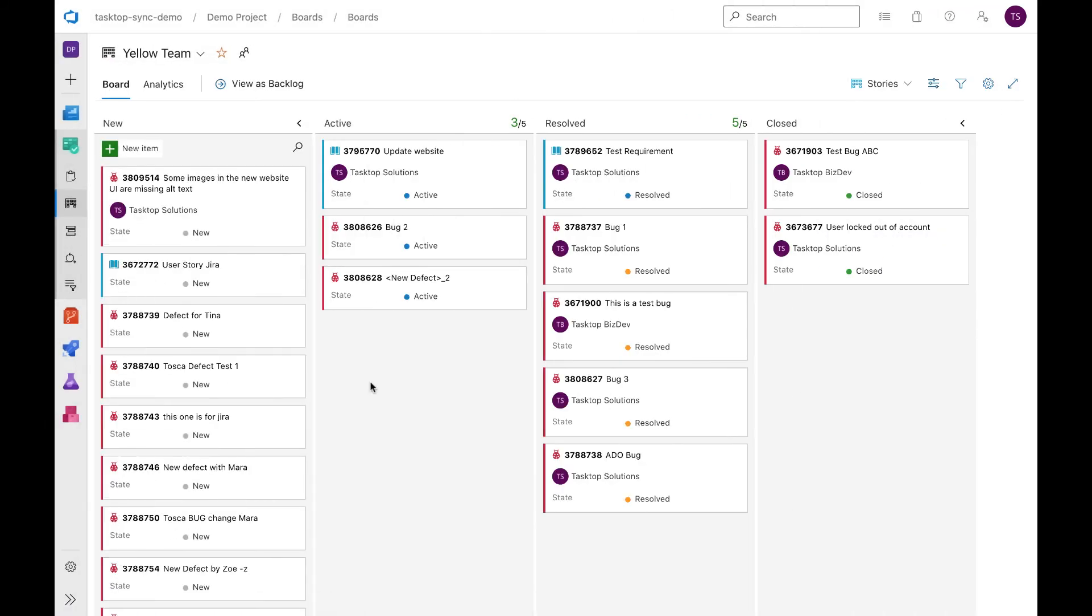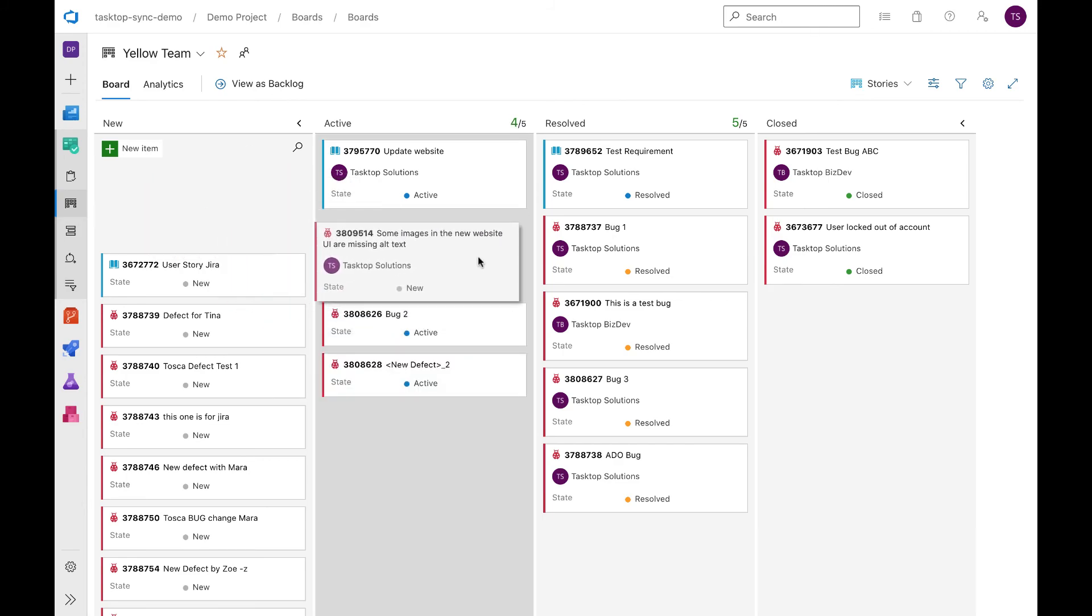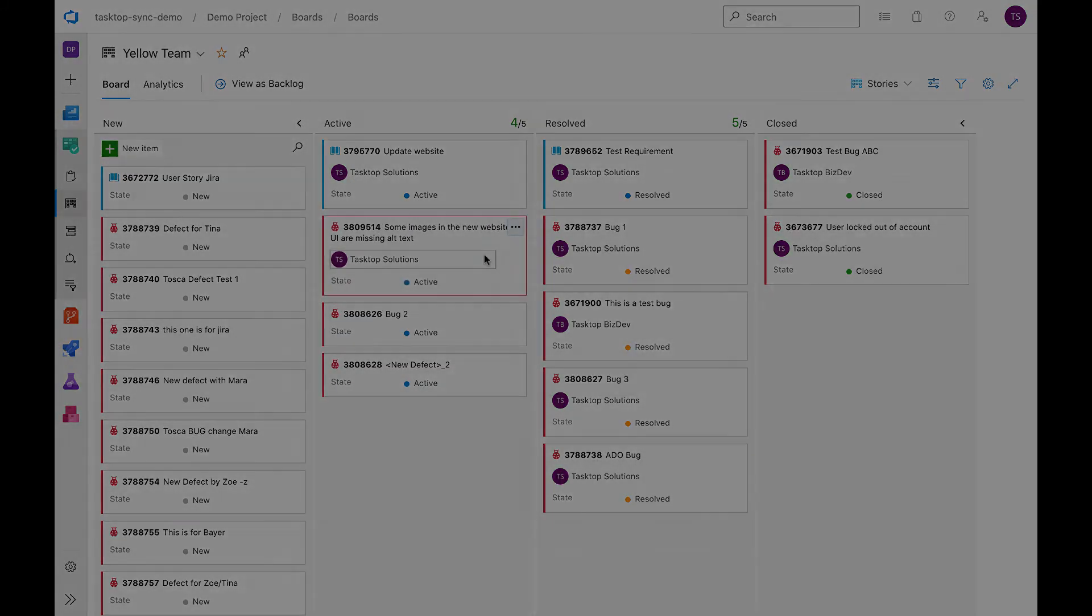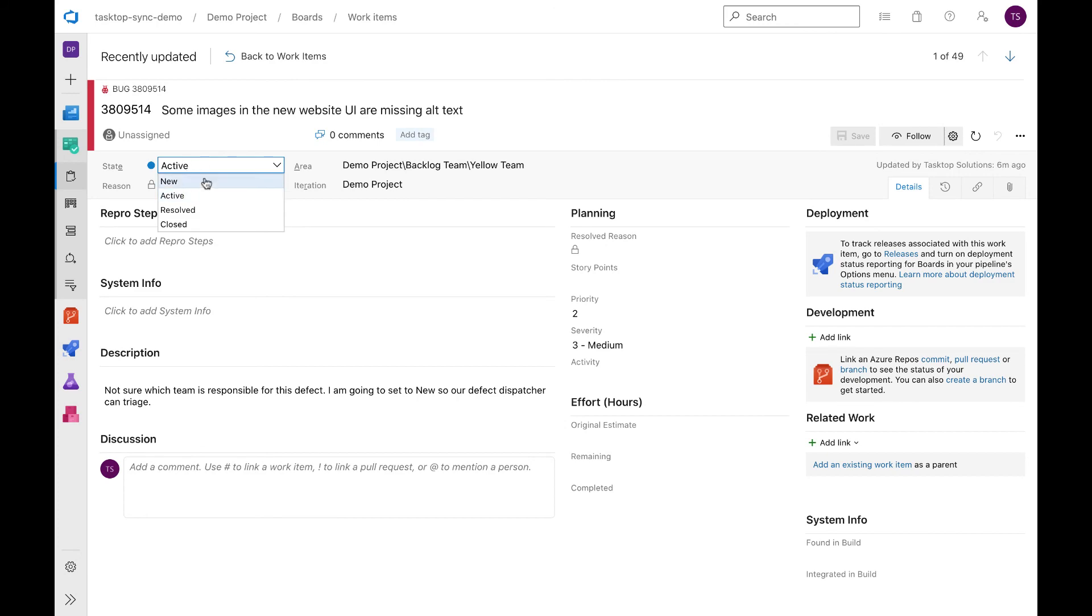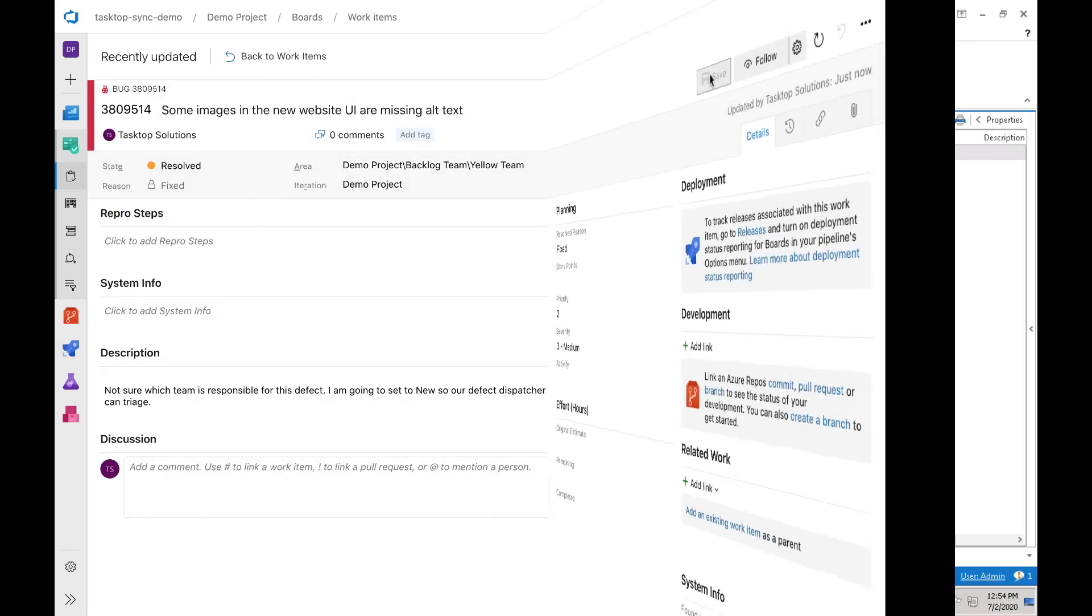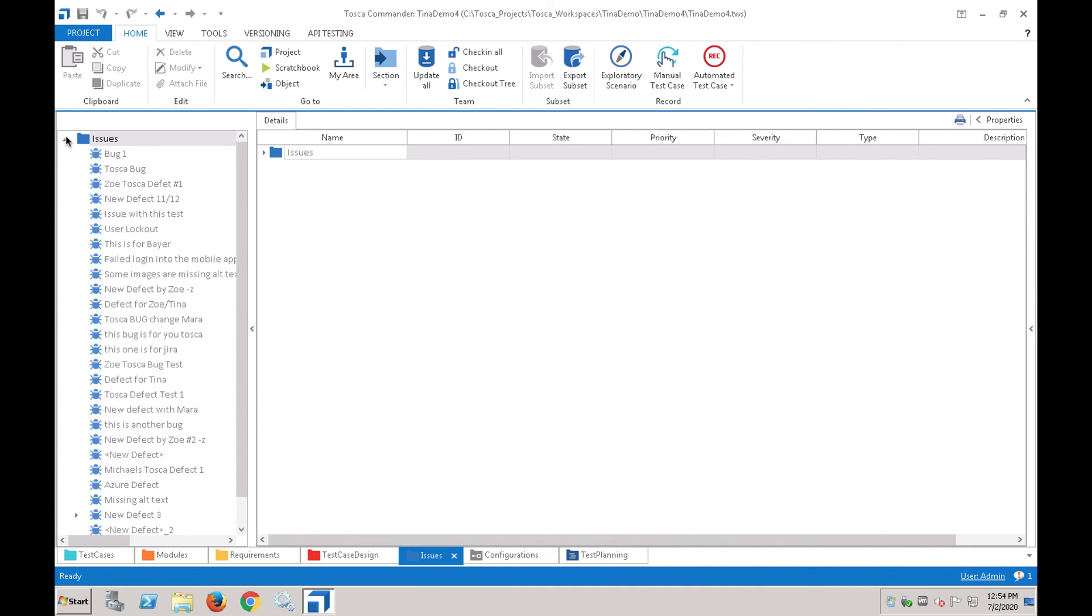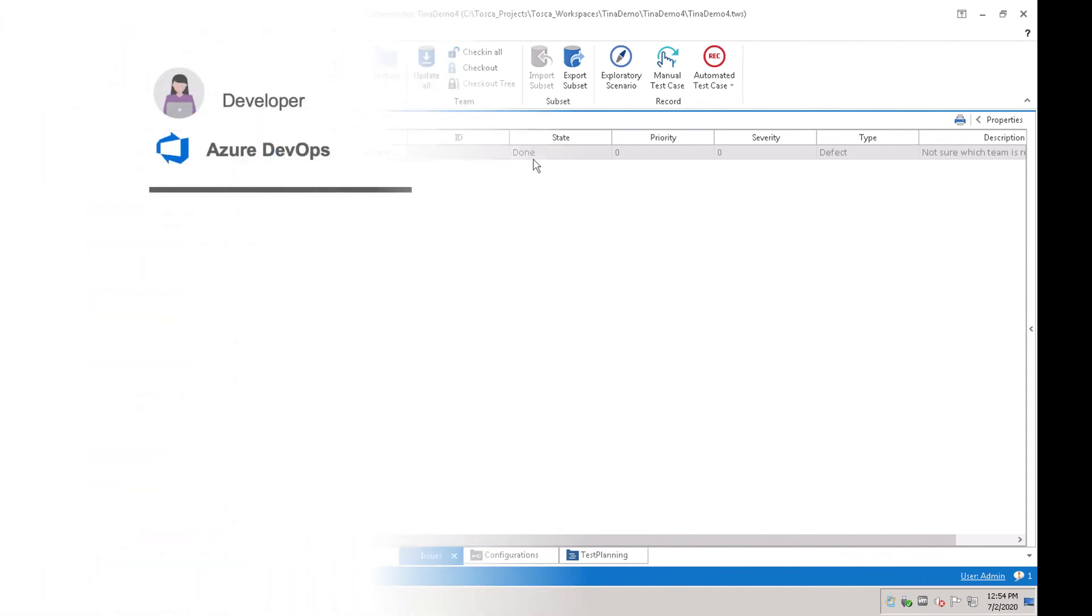The assigned developer updates the status to active and begins working on the bug. A short while later, she fixes the bug and proceeds to update the status to resolved. A quick refresh back in Tosca lets the tester know that the defect is resolved and the test is ready to run again.